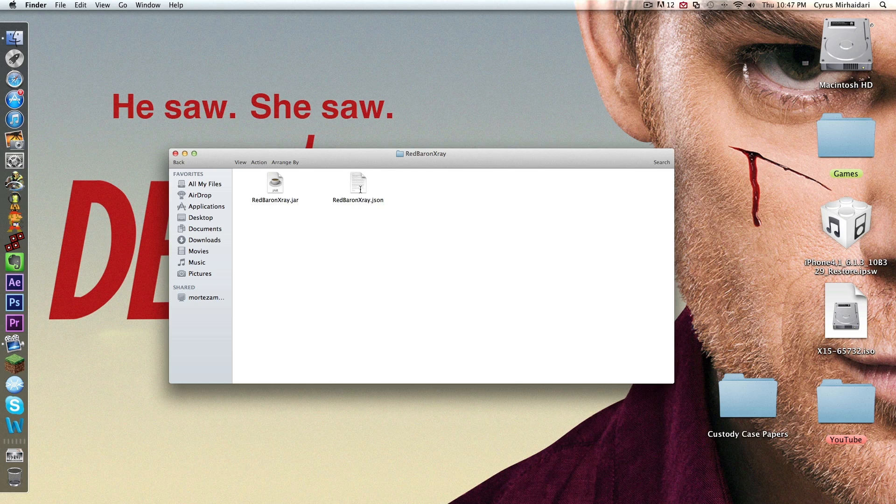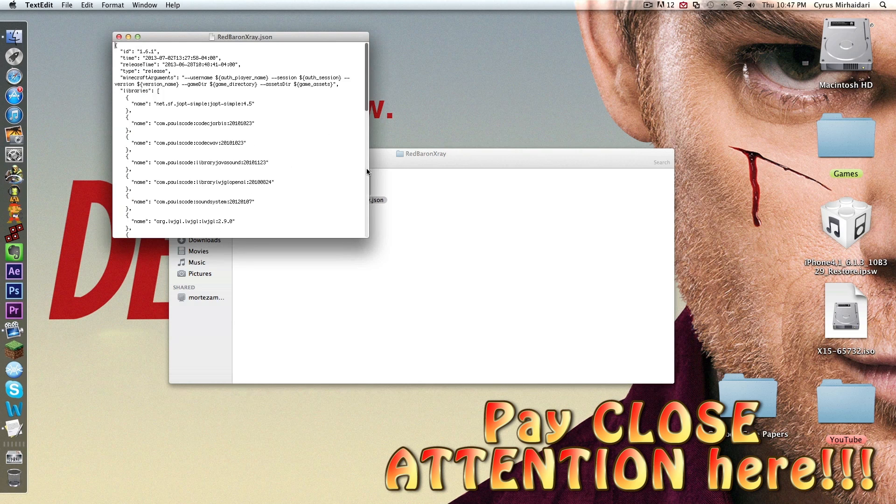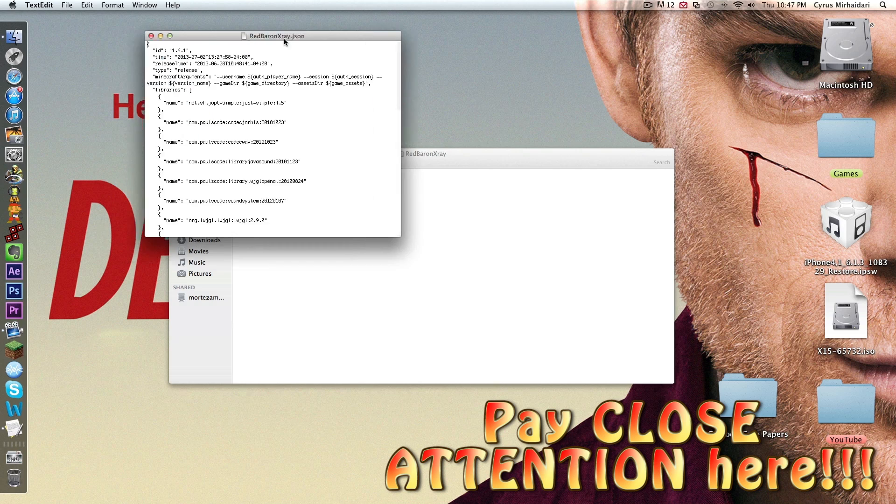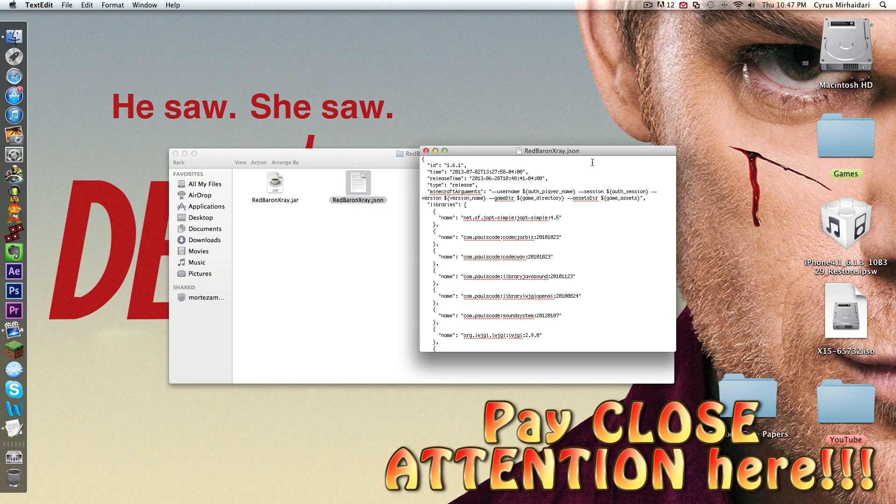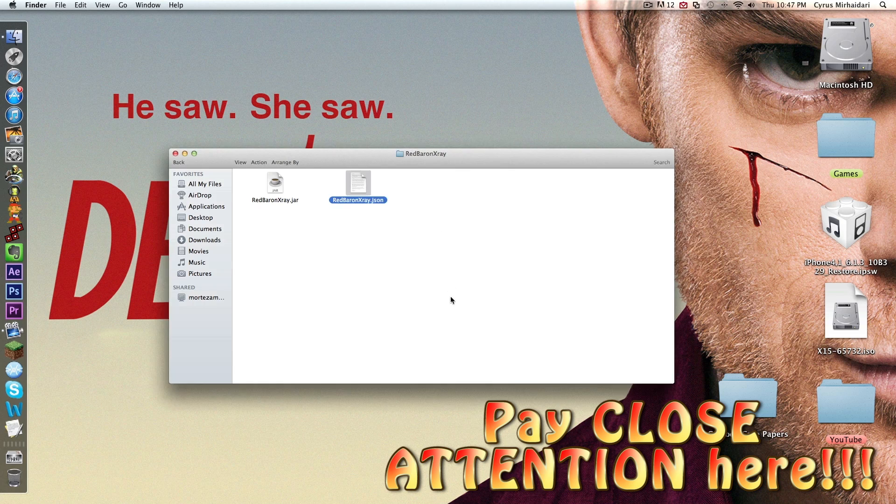Now the next step is to open up JSON in the note app or whatever you have. You see right here it says ID 1.6.1. Change what's in the quotes to the name of the folder that you named it. So whatever you named it, mine's Red Baron X-Ray, so I'm going to change it to that. Then command S to save it or file save, and that saves it.